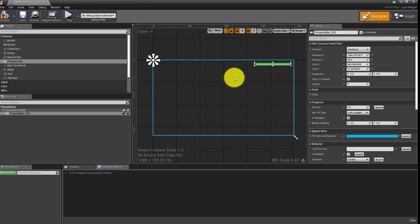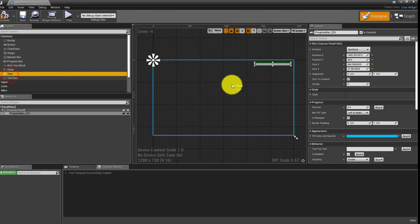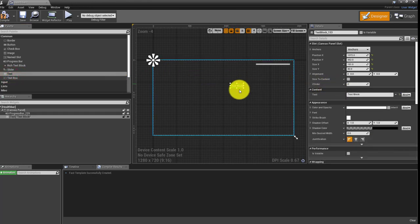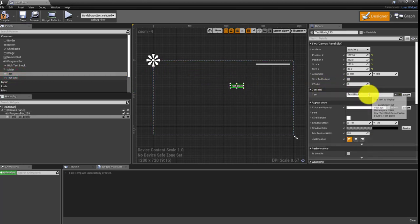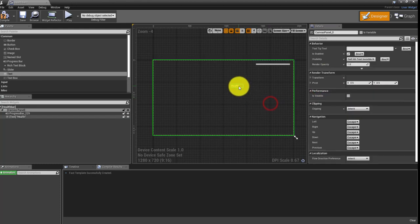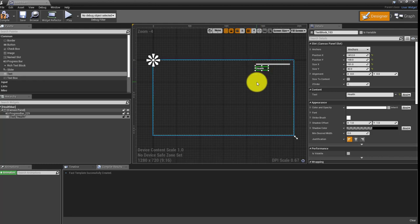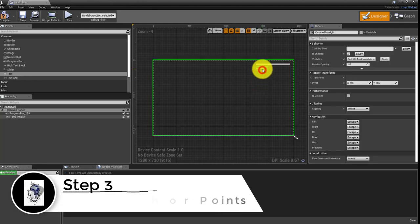Next, grab a Text widget and drag that in as well. When the text is selected, come over to its Details panel and retype the information there. Instead of it being 'Text Block', let's go ahead and call this 'HP'. Then reposition it just underneath the bar.